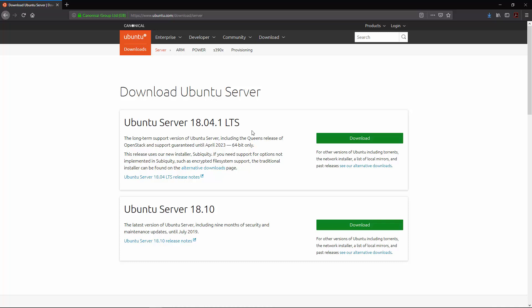We've downloaded this and then you could follow the link in the description or there should be a little pop-up over here that shows you a video of how to create a USB memory stick to use to install it. So let's get on with booting up and getting our server ready.